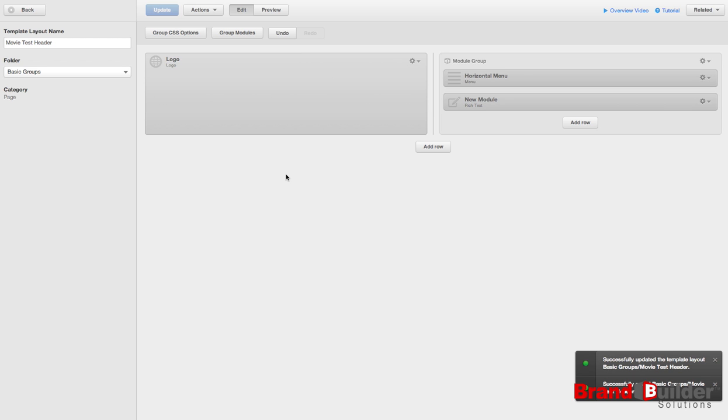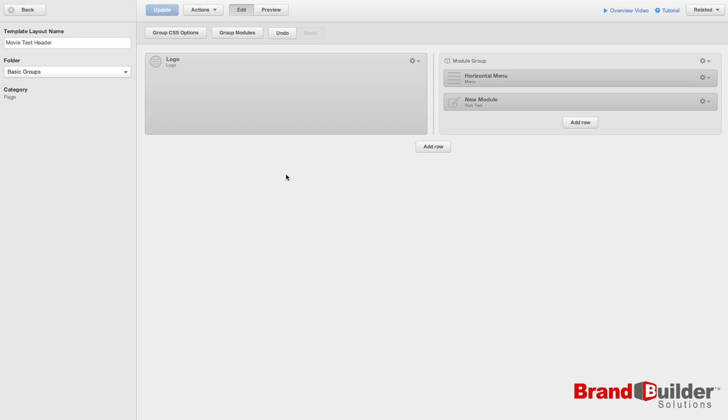Remember that updating global modules will update it everywhere you have inserted the global module. It is not page specific. This is a great thing for if you want to make changes across the board like to your header or footer.